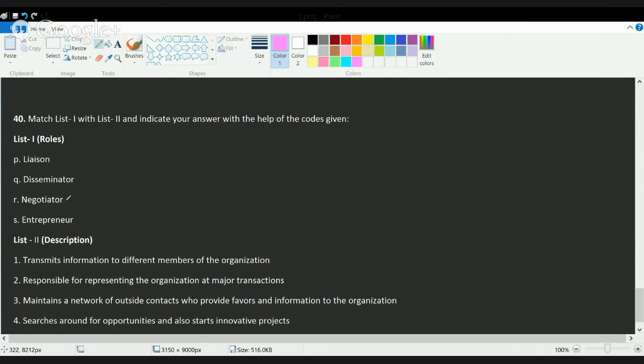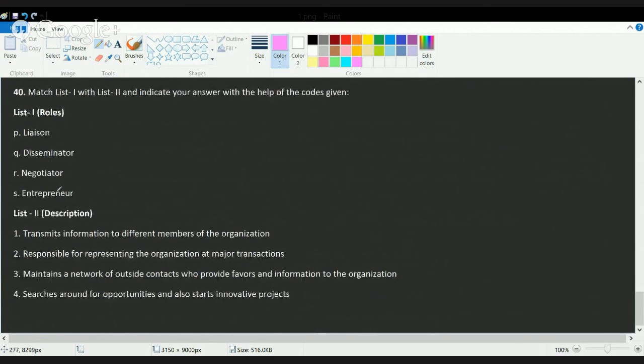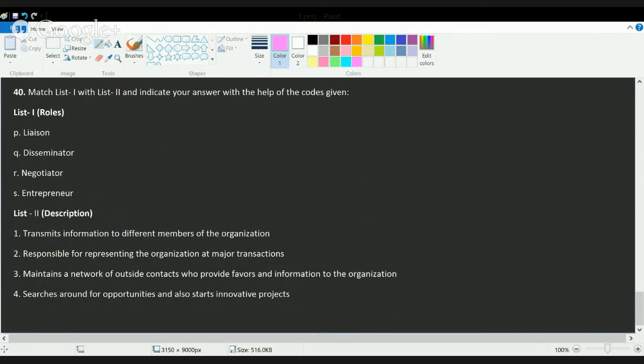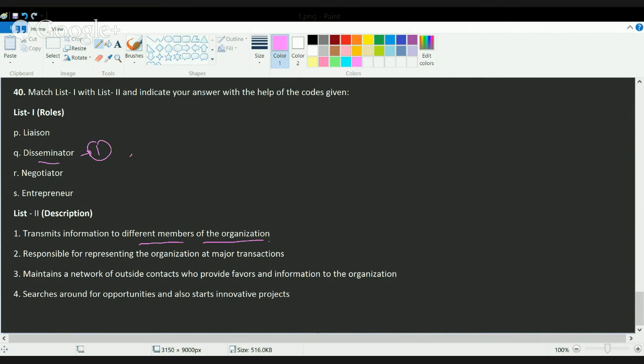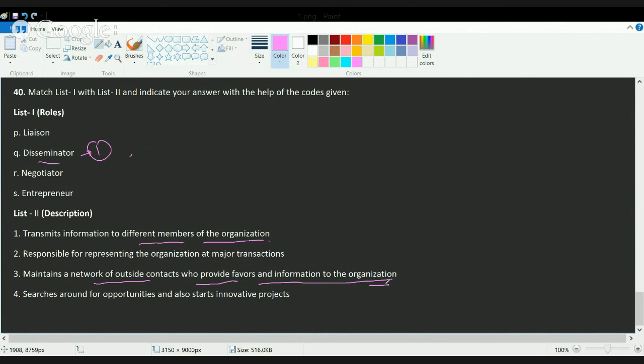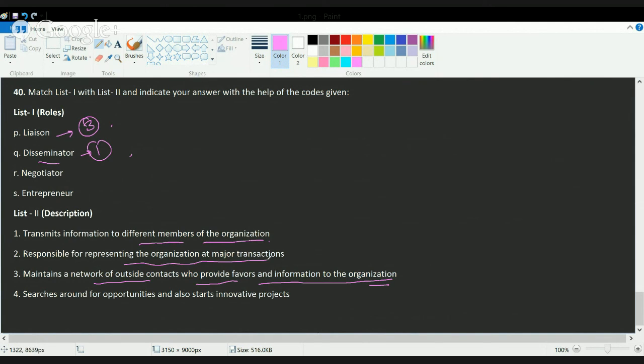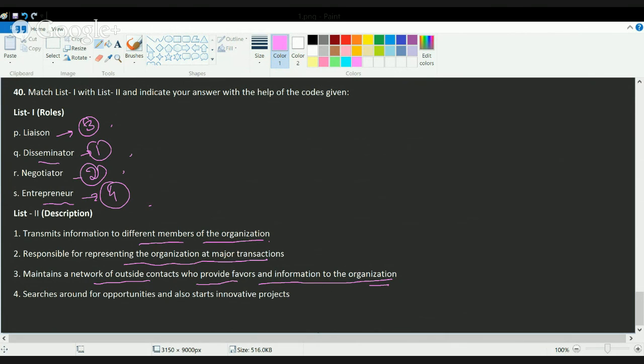The next question asks you to match the following roles with descriptions. A disseminator is one who transmits information to different members of the organization - that's option one. Then you have a liaison that maintains a network of outside contacts who provide favors and information to the organization - that matches with three. Then you have negotiator, who tries to take responsibility for representing the organization at major transactions - that's option two. And finally, you have an entrepreneur who searches around for opportunities and starts innovative projects. So that's the correct explanation for these.